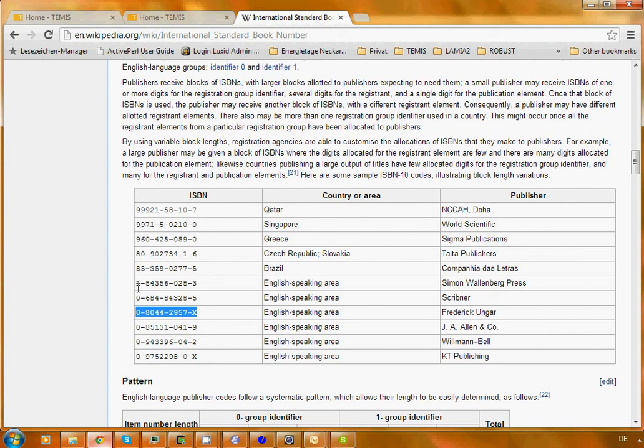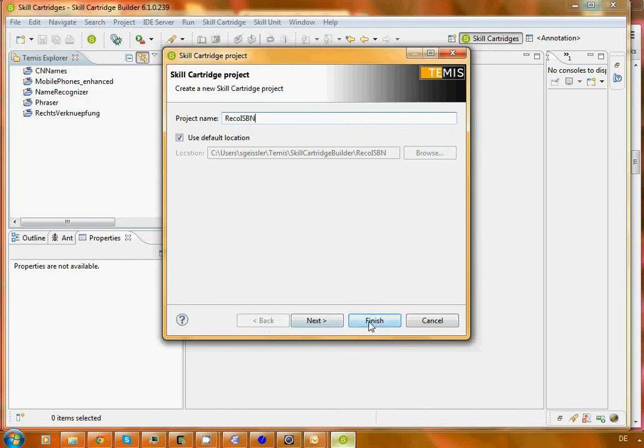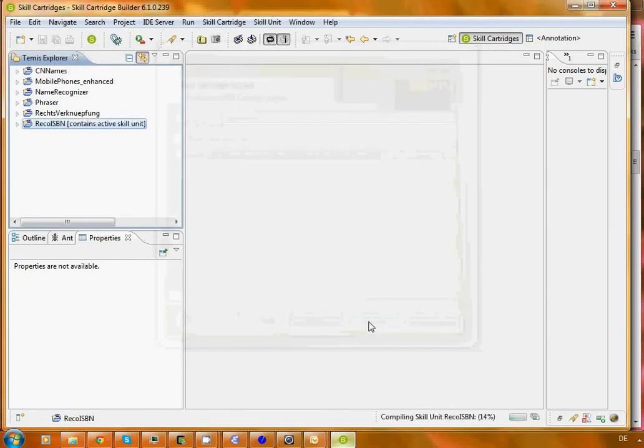It has a specific format: a couple of numbers, followed by a couple of numbers, followed by a couple of numbers. So let's get back to our application and call it recognize ISBN. We accept all the defaults and now we have a new project here.